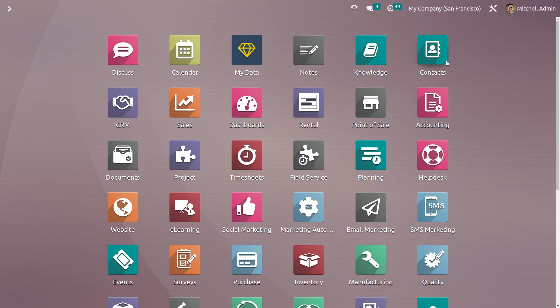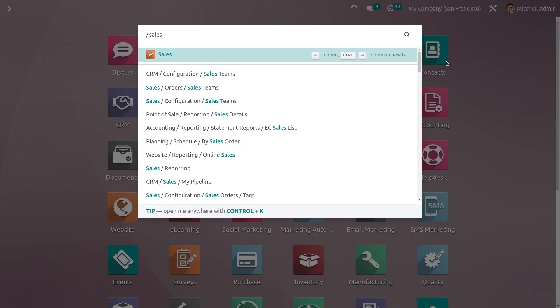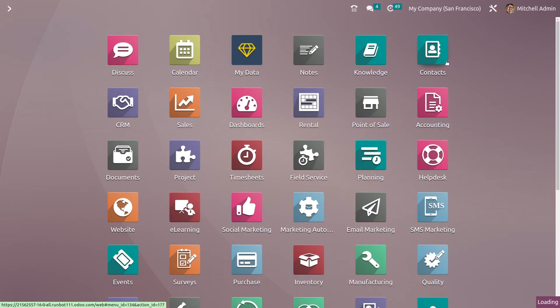Hi everyone, welcome to our new video. In this video we are going to discuss how we can sell products in packages in Odoo 16. For that, let me go to the sales module.